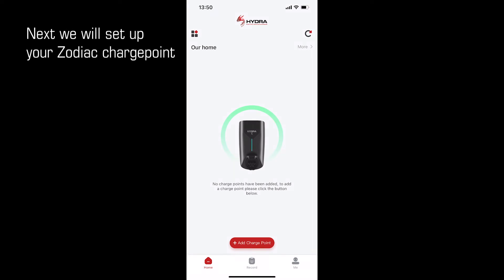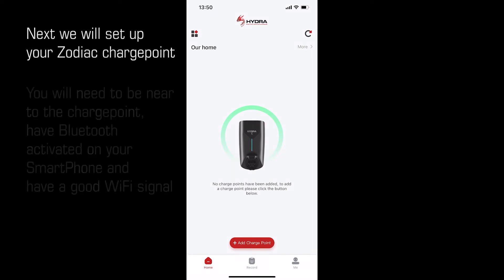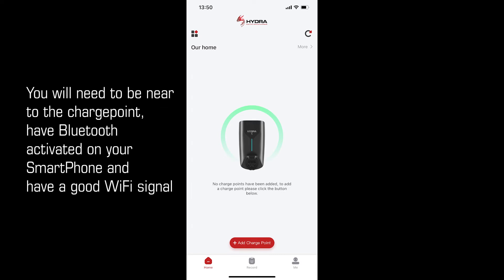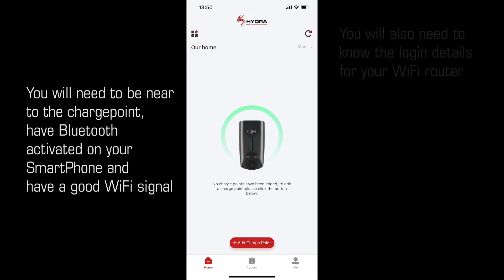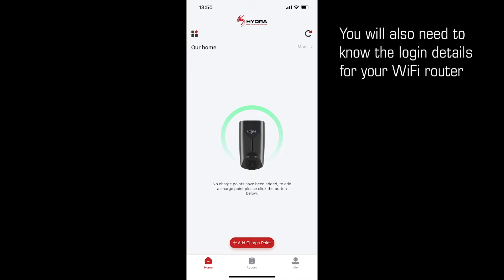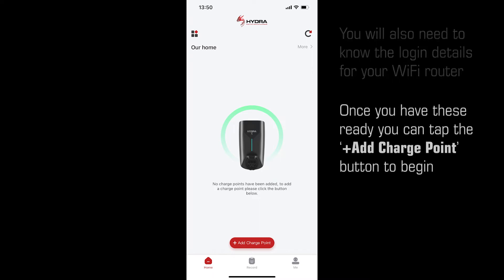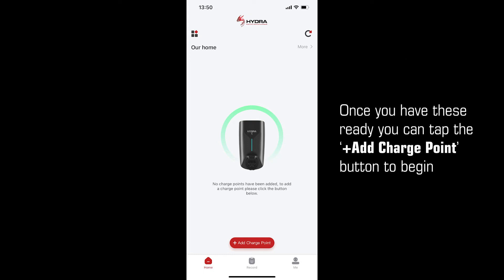Next we will set up your Zodiac charge point. You will need to be near to the charge point, have Bluetooth activated on your smartphone, and have a good Wi-Fi signal. You will also need to know the login details for your Wi-Fi router. This can usually be found on a sticker on the back of the router itself. Once you have these ready, you can click add charge point to begin.